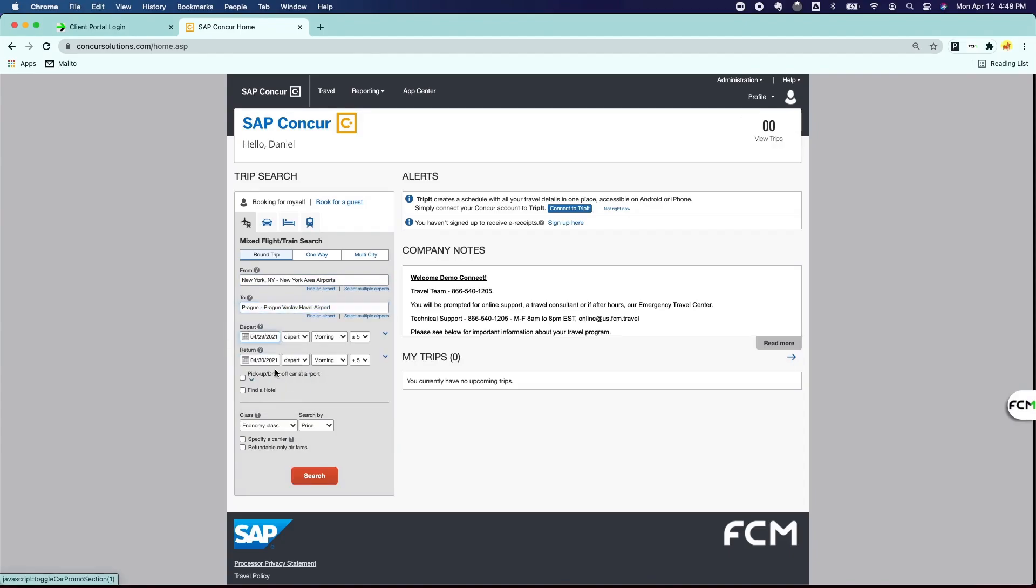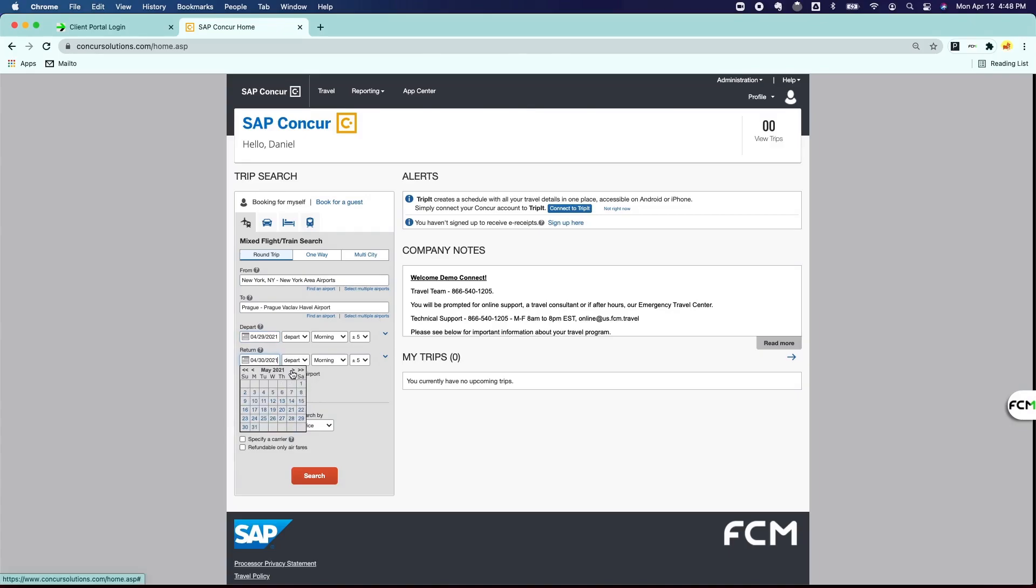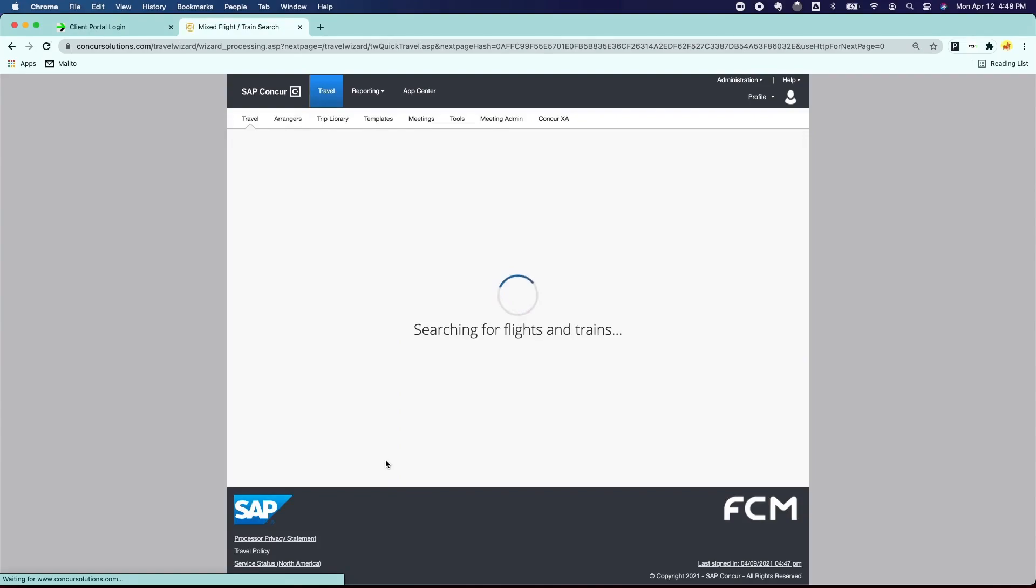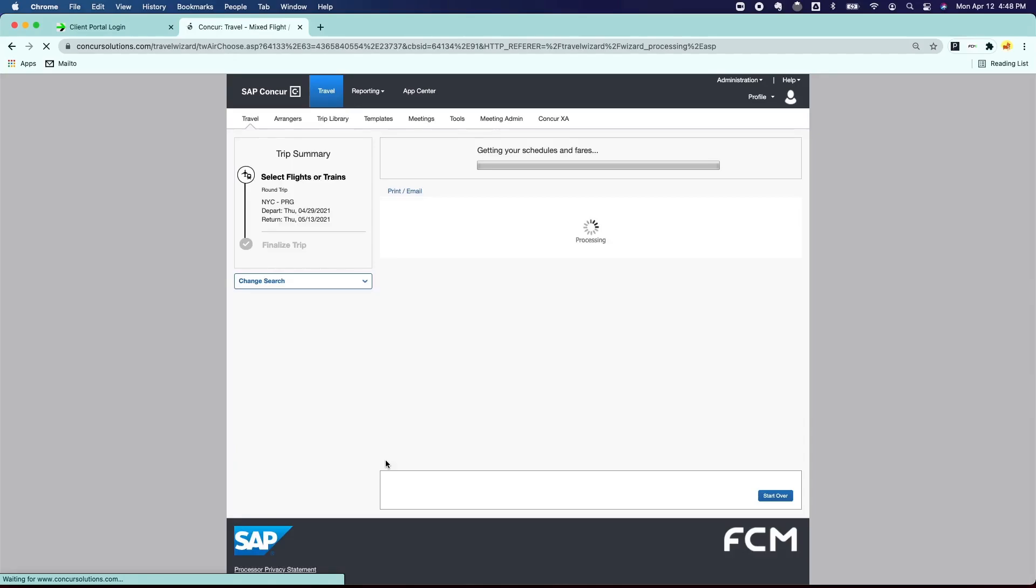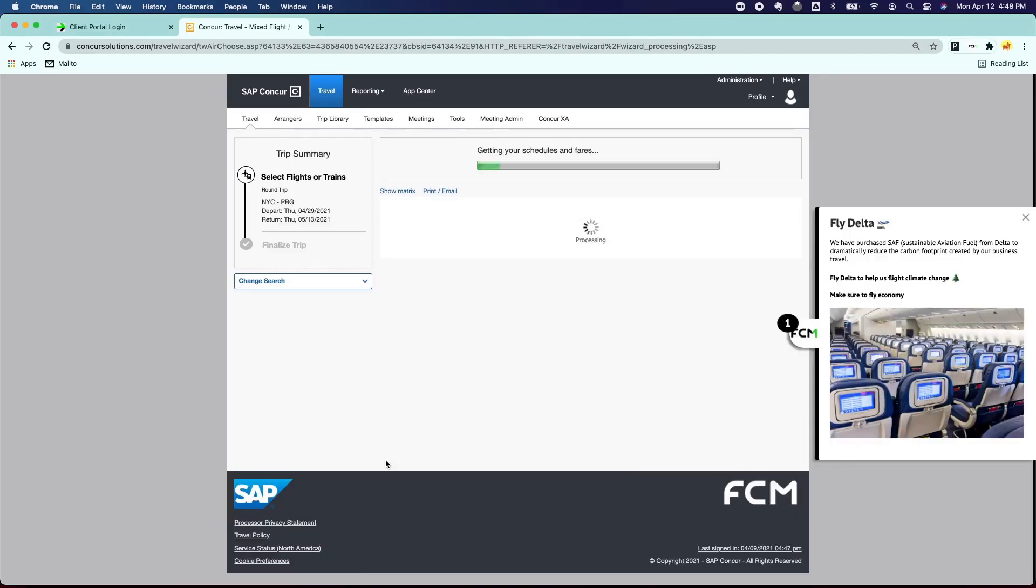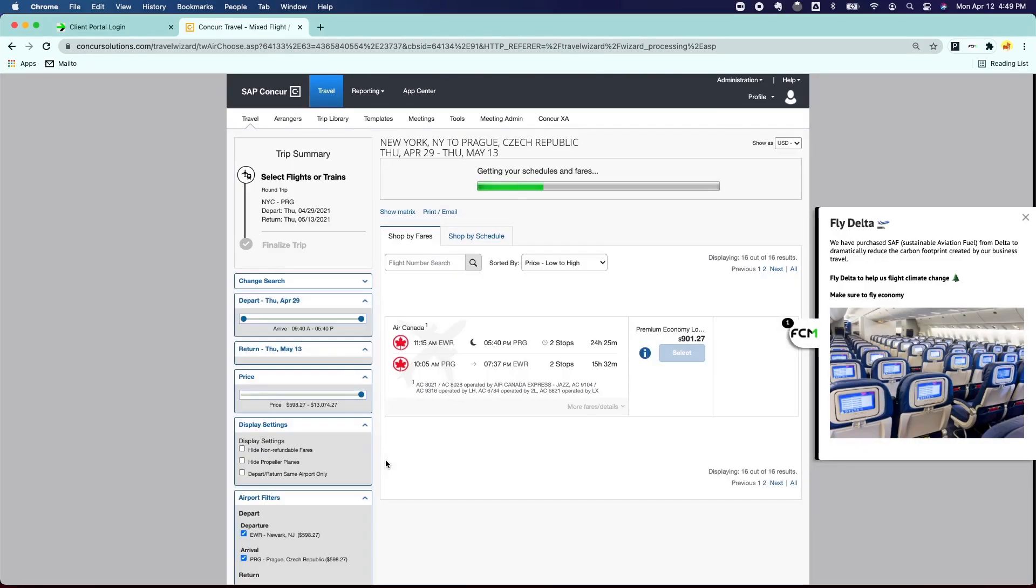This example will return results that include unique messaging like how your company purchased sustainable aviation fuel from Delta and suggest that they fly that partner to reduce the carbon footprint created by the travel.